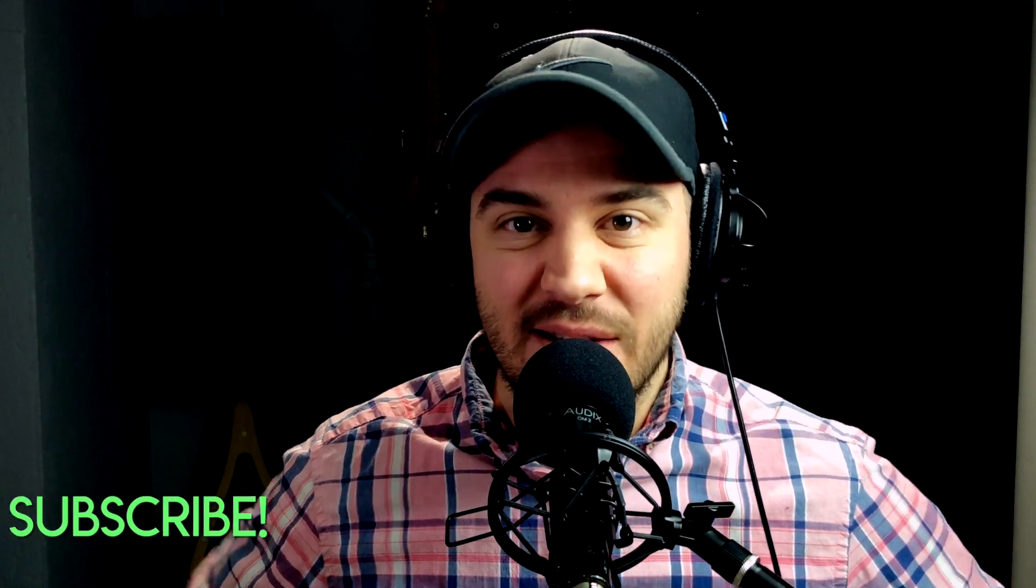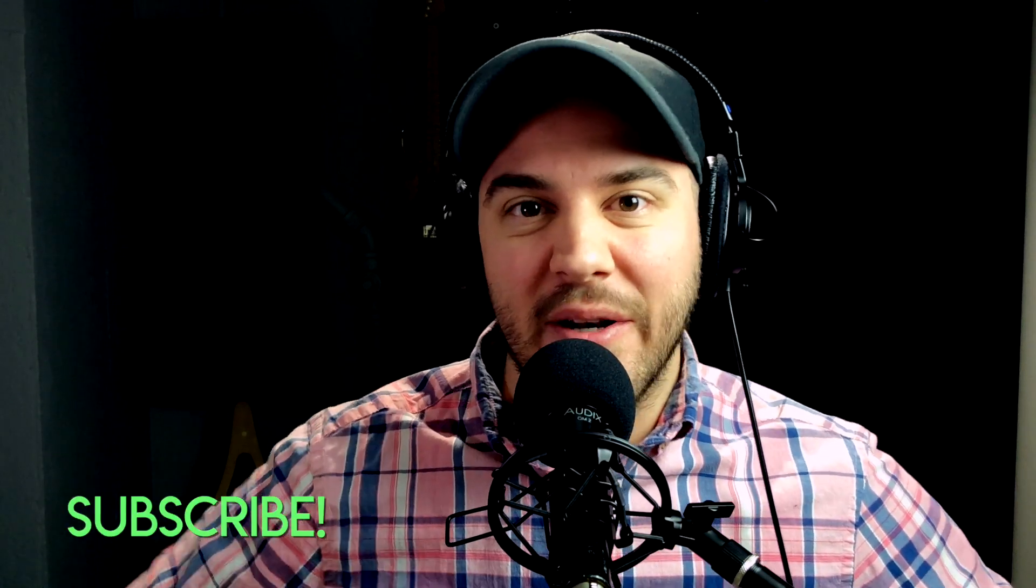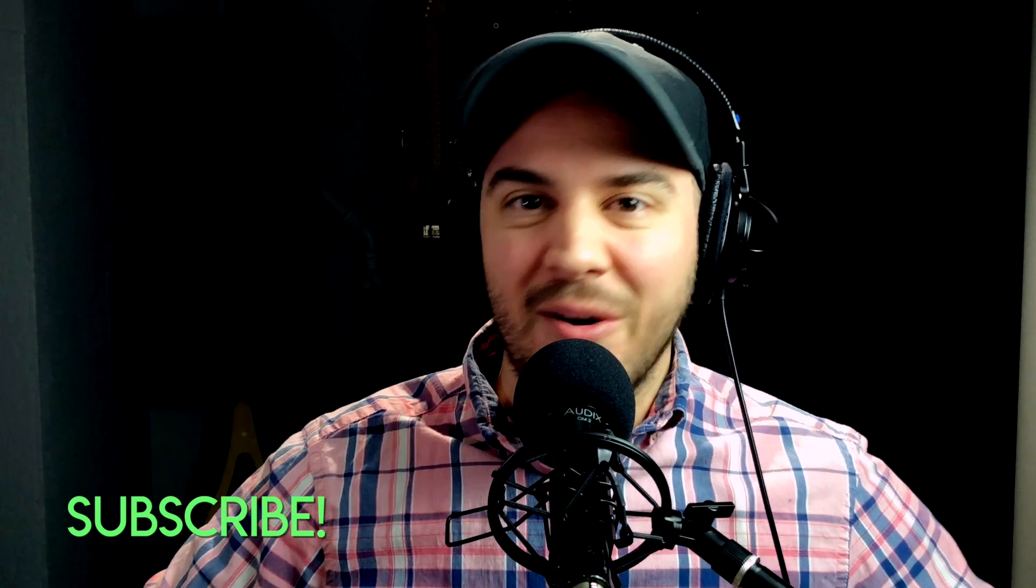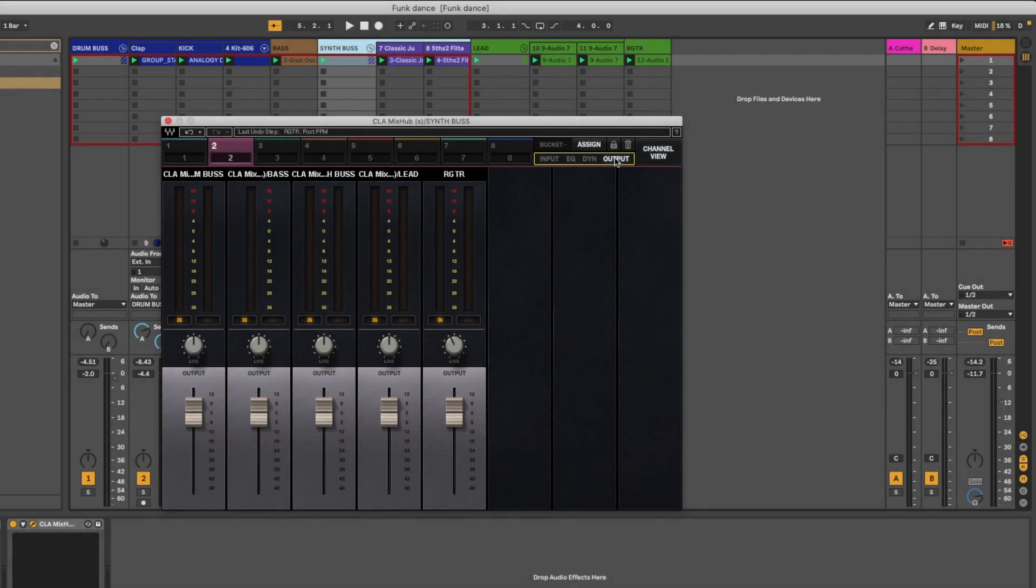Hey greetings friends, I'm Glenn Thomas and tonight we're talking CLA Mix Hub plugin from Waves. If you're new to the channel, so glad that you're here. Hit that subscribe button and join our community. We're all about music creativity, Ableton Live and beyond.